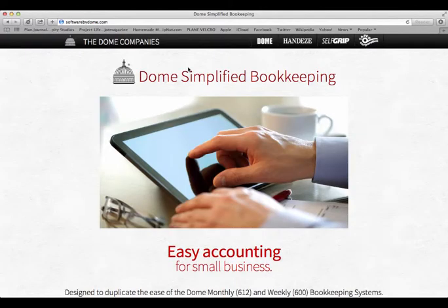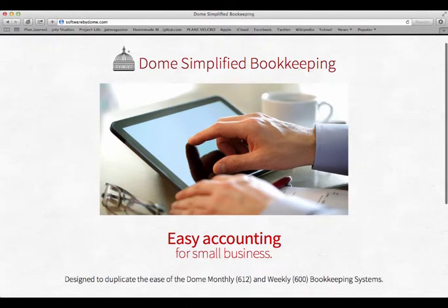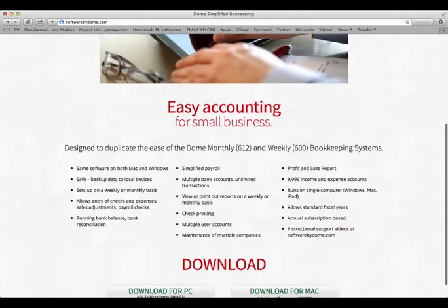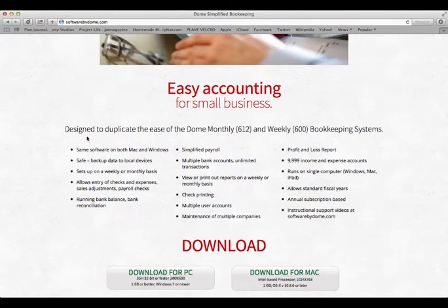Either install using the link provided upon purchase, or you may surf to softwarebydome.com, scroll down to the bottom of the page, and click on the link Download for Mac.